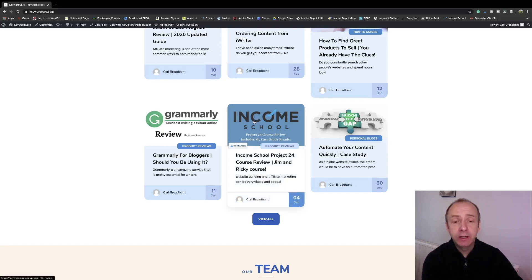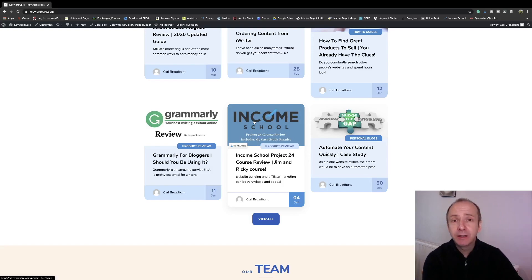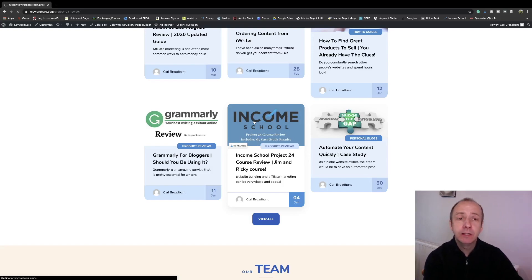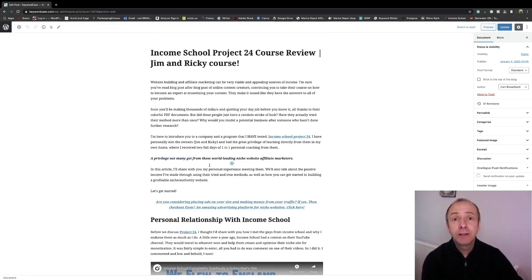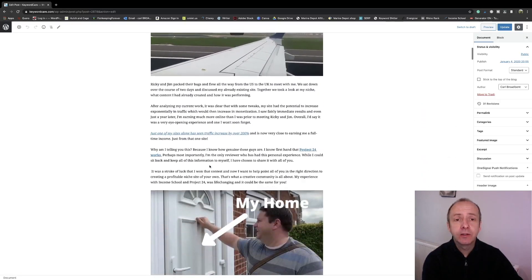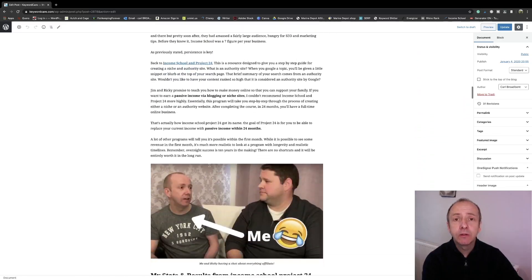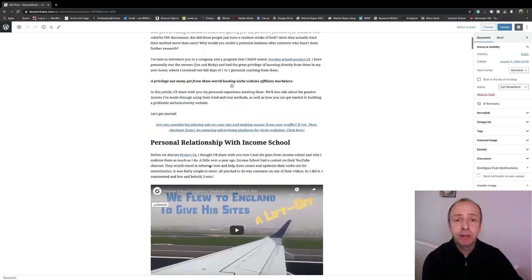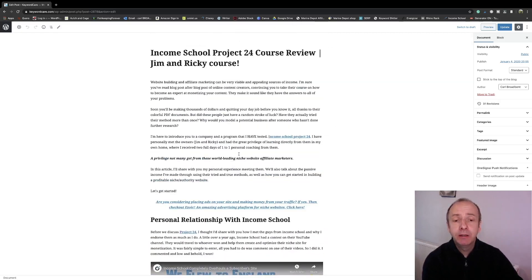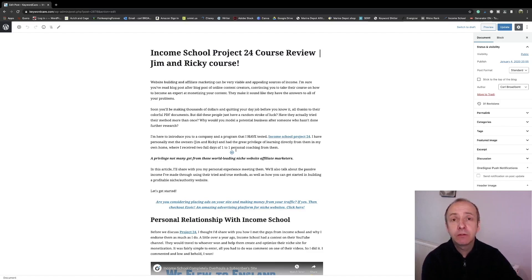I've got an article here — a review of the Project 24 Income Skills affiliate marketing course — and I'm going to add a pin to that. If we click into the article and click Edit, you can see we have a nice article in the usual review format with lots of images and content, but no pins — nothing to pin to Pinterest. So I'm going to create and add one at the top of this article, and to do that we're going to use Canva. Let's head over to Canva now.